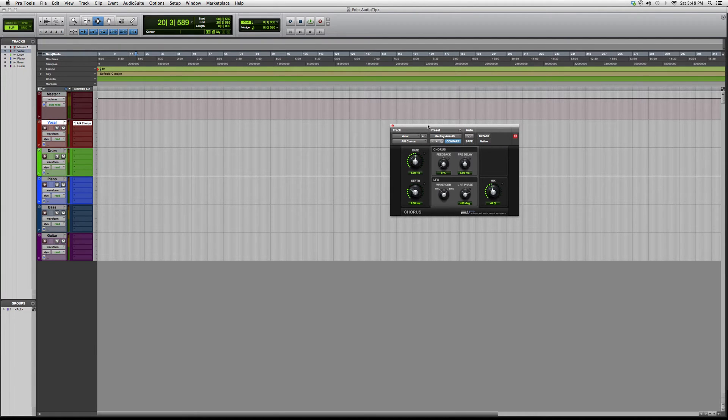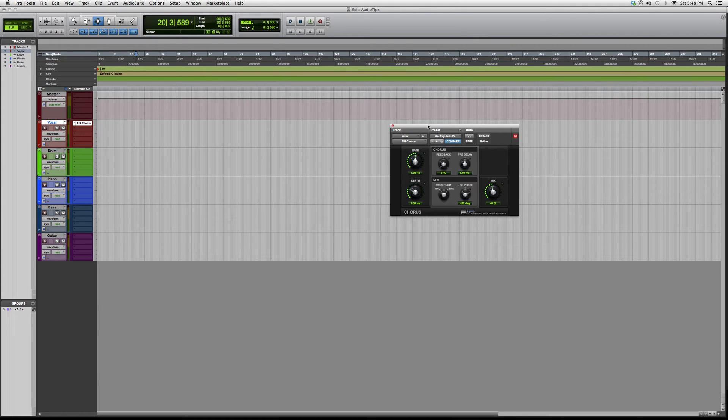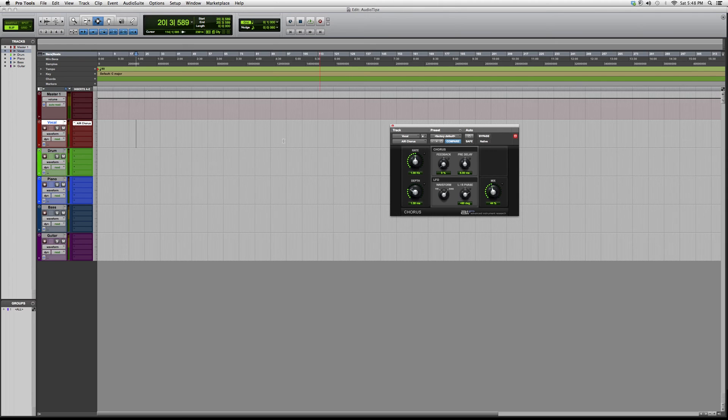This is a Waves plugin, so you do have to have certain Waves bundles in order to open it, but I want to give you guys an overview on it. This is the AIR Chorus. Thank you guys for watching. I hope you guys enjoyed, and please subscribe.